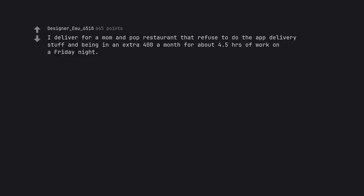I deliver for a mom and pop restaurant that refused to do the app delivery stuff and bring in an extra $400 a month for about 4.5 hours of work on a Friday night.